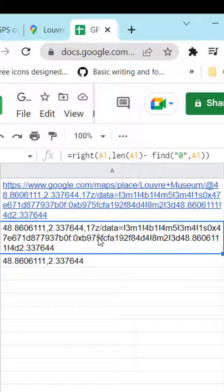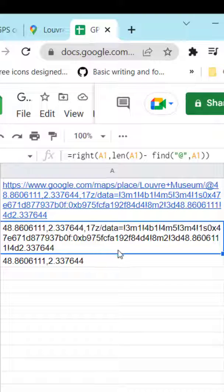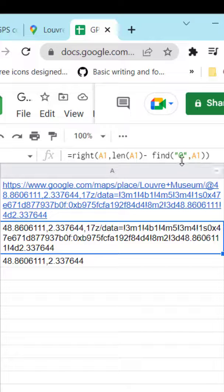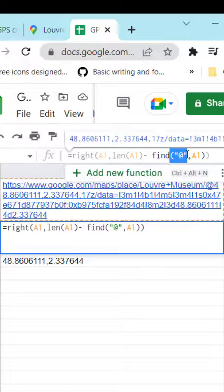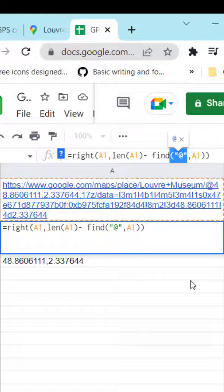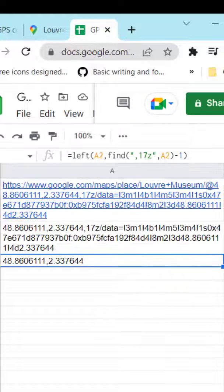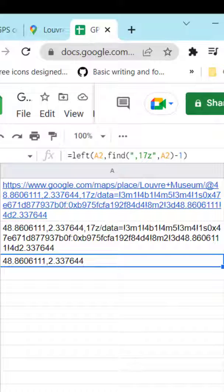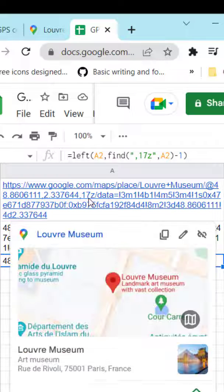We are taking the right part of the URL starting from the string 'at'. Then, we cut the remaining part after '17z'.